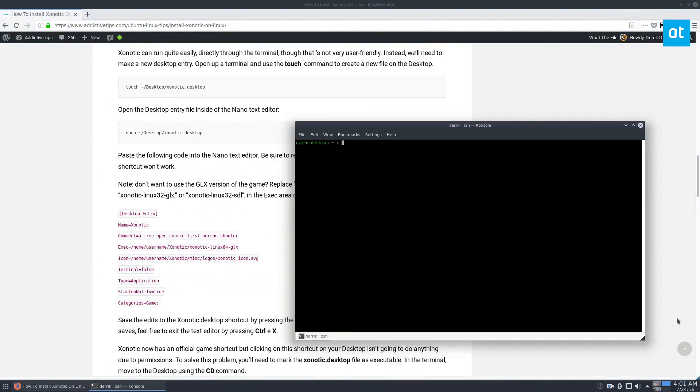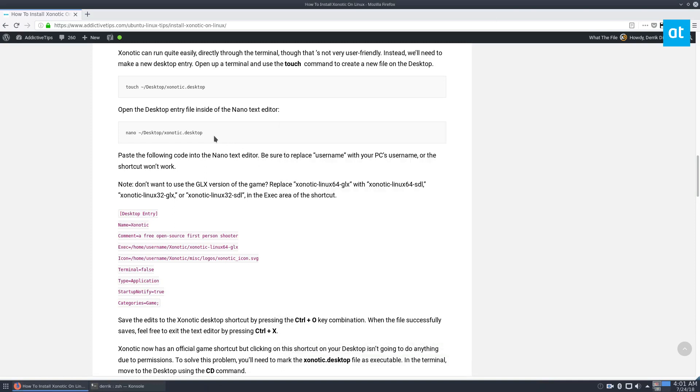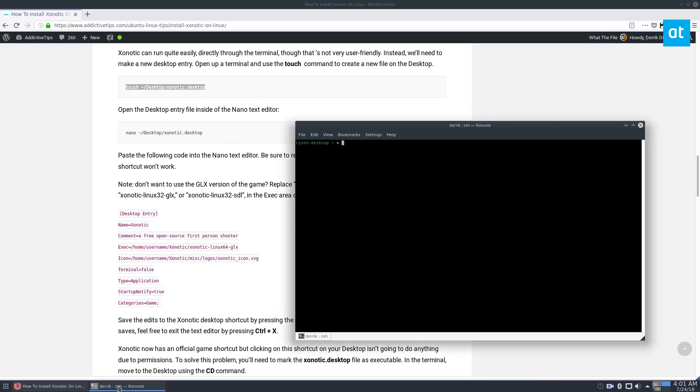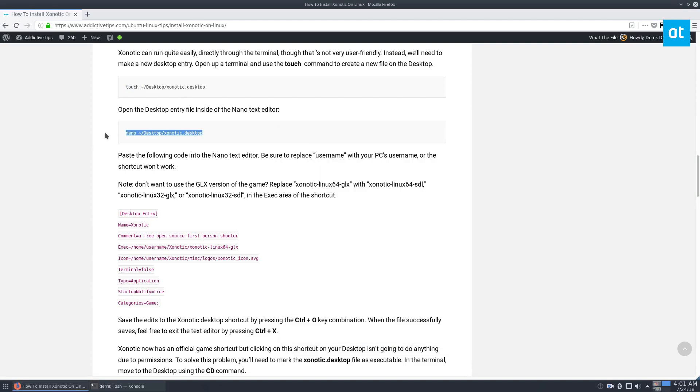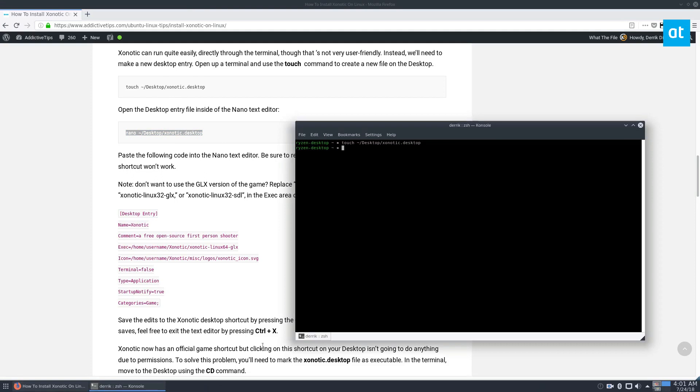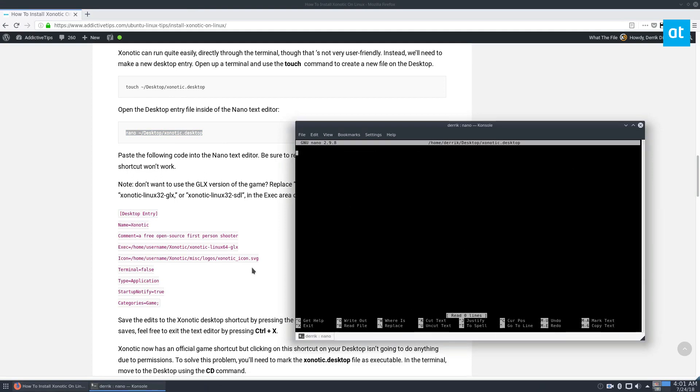Next, we can create the xonotic desktop file. So this part is important just because we need to be able to launch the game. And right here, we would do touch and then nano. So touch is just like the create file command. And from here, we could just go and open the file with nano.